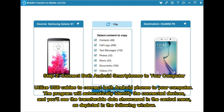Step 2: Connect both Android smartphones to your computer. Utilize USB cables to connect both Android phones to your computer. The program will automatically identify the connected devices, and you'll see the transferable data showcased in the central menu, as depicted in the following window.